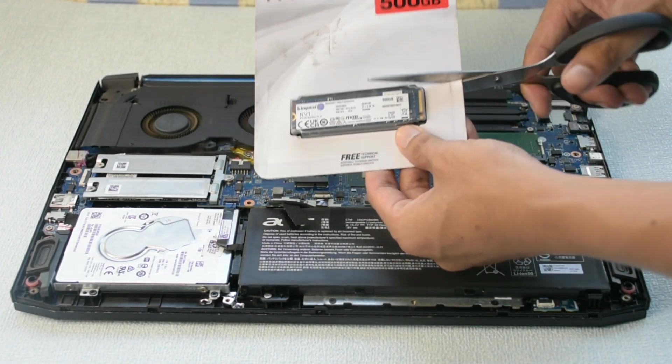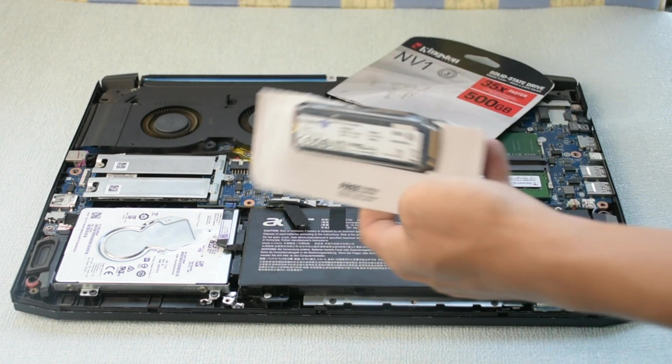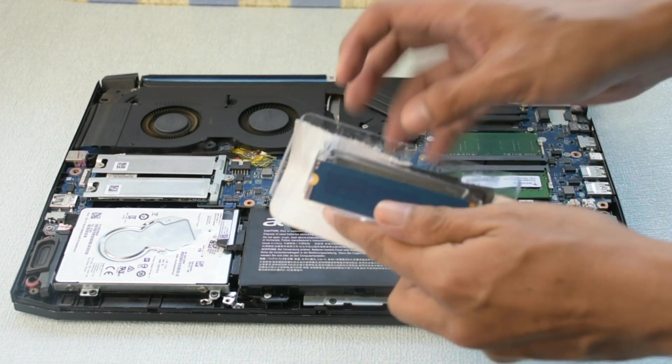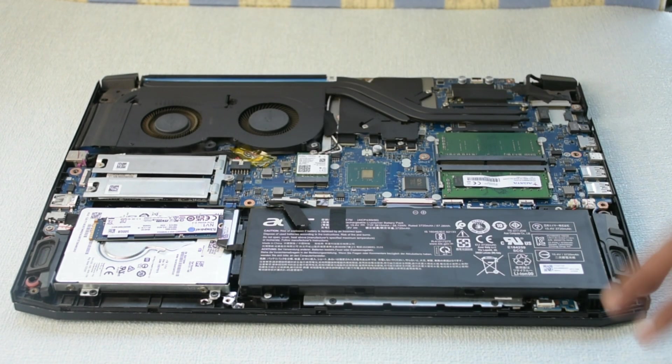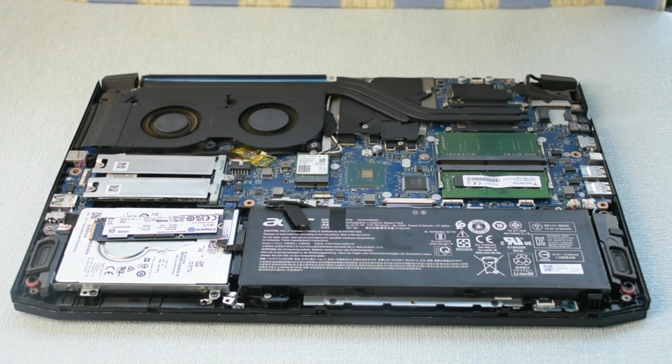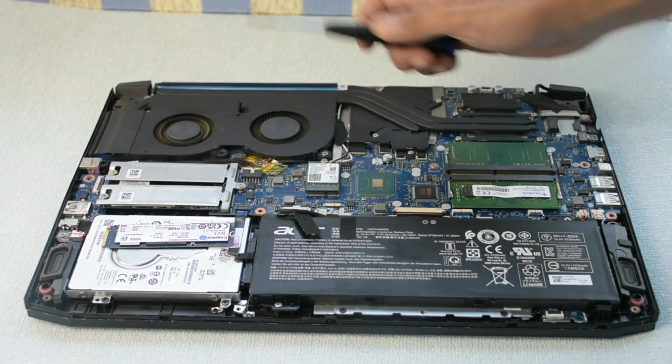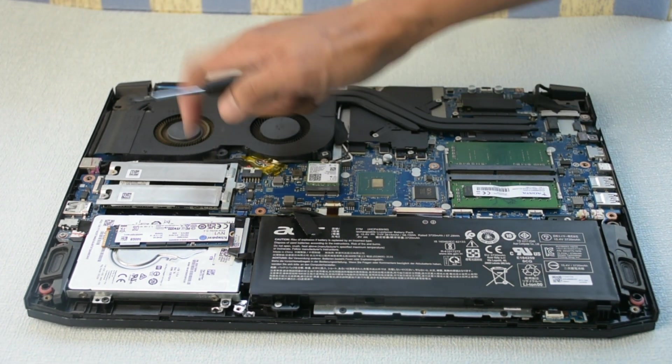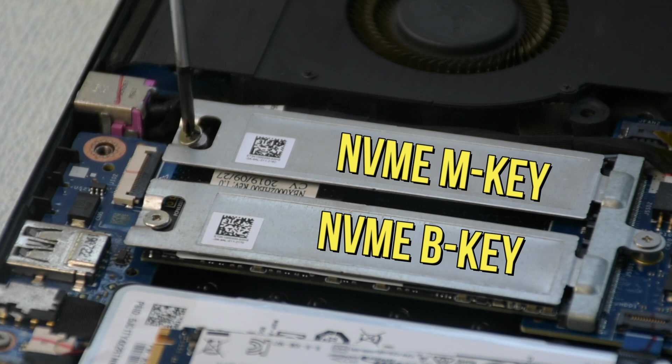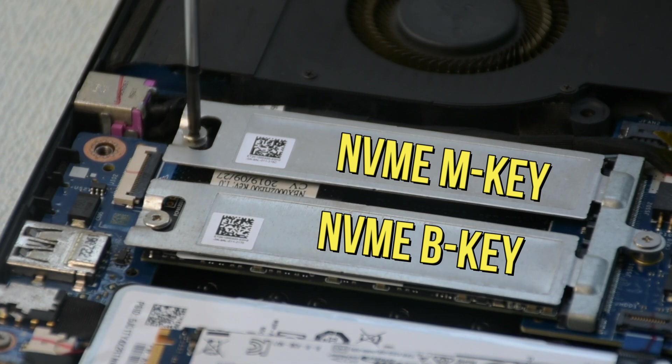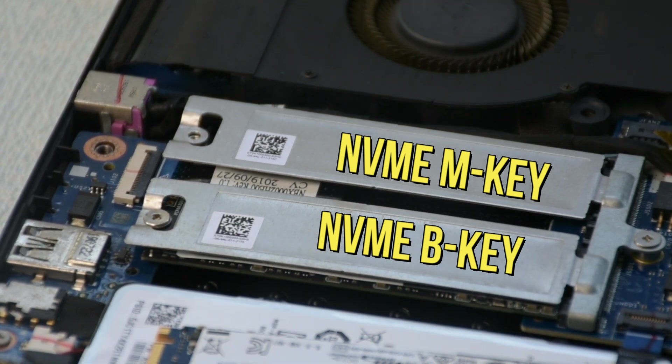Let's open the NVMe M key slot. This model of laptop supports two varieties of NVMe: the B key and M key. Unscrew the M key socket.